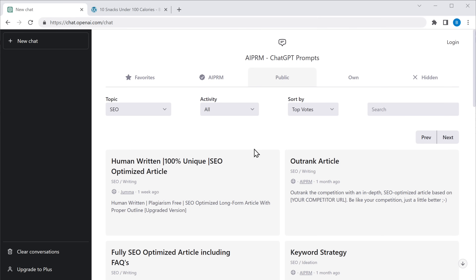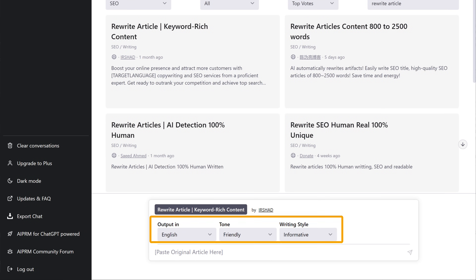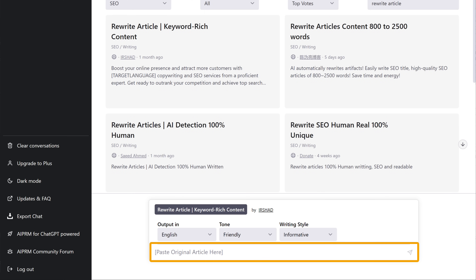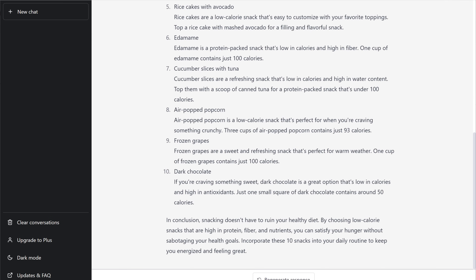Now you know how to create SEO-optimized content with ChatGPT. But what if you want to optimize a blog post which you have already published? To optimize existing blog content and make it rank higher, first we need to rewrite it with ChatGPT. Search for rewrite article, then select this prompt. Choose these options, then enter the link of your blog post. If you click here, you can see that our content has been rewritten. Once you have done that, you can optimize your content by following the same steps we did earlier. This is how you can optimize your blog content which you have already published.